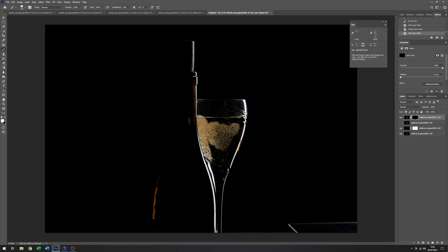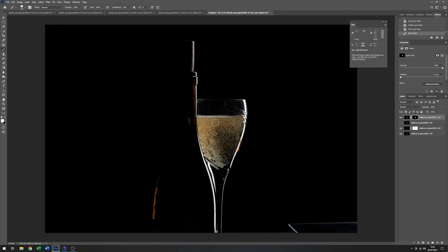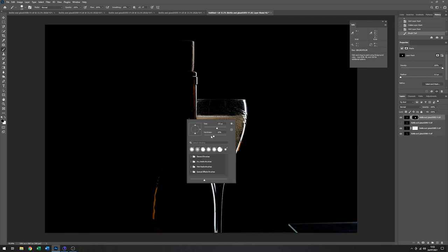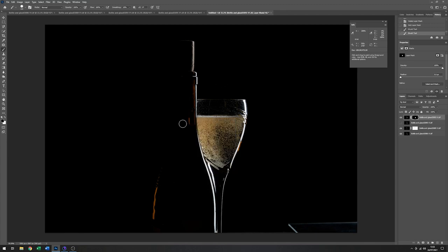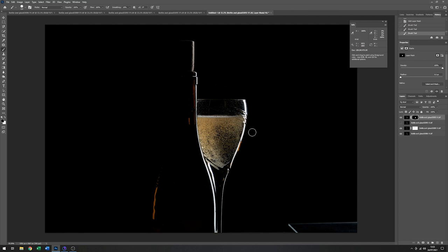And again, I'm doing this relatively quickly. You might want to take a bit more care. There's a couple of mistakes that I made just down this side. So again, because it's a mask, it's dead easy to change. I'm just going to harden up this brush. And just put that highlight back in.